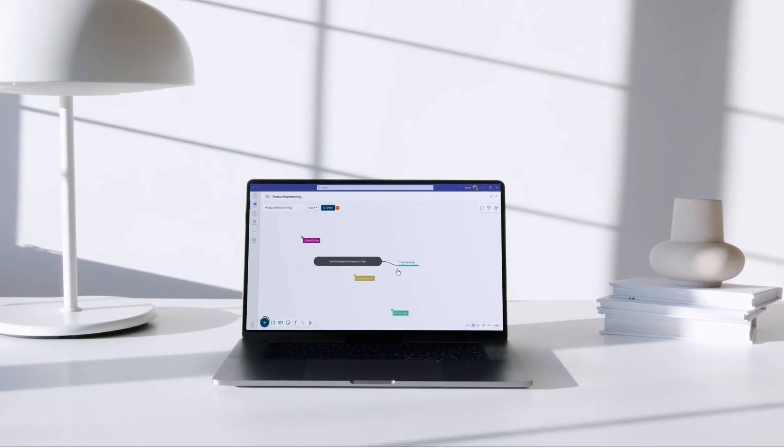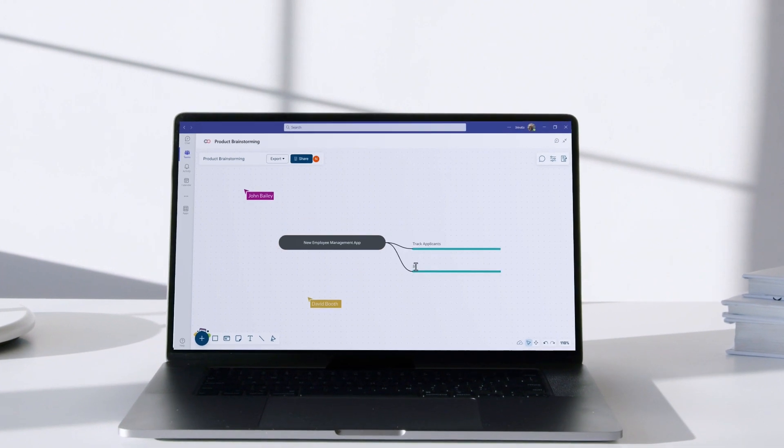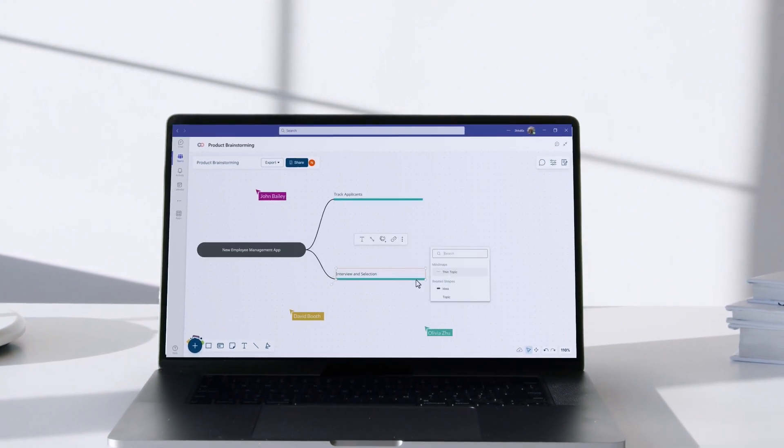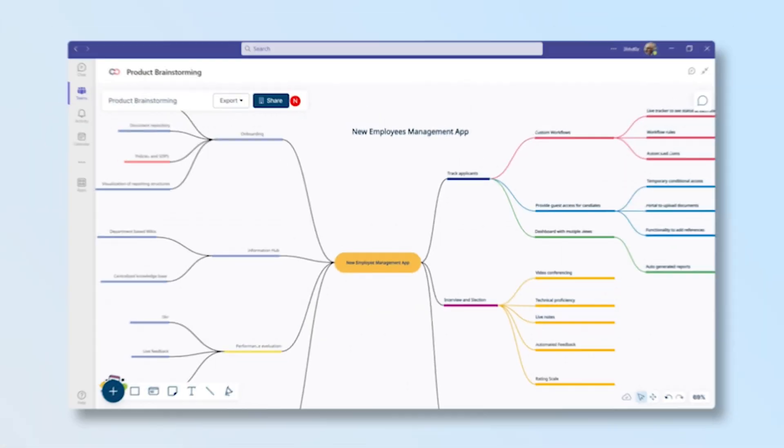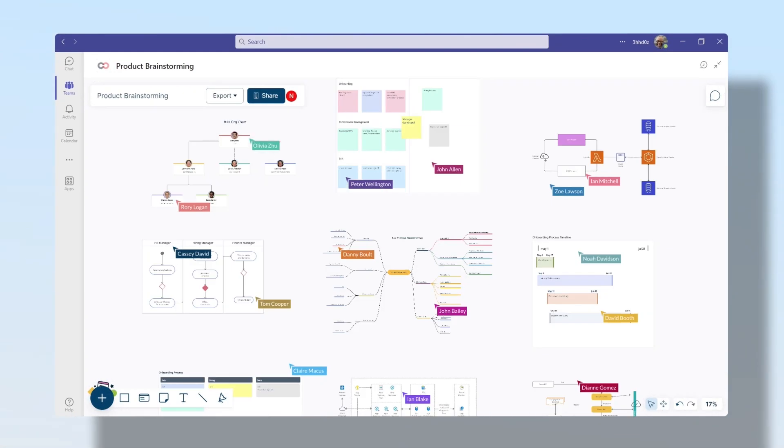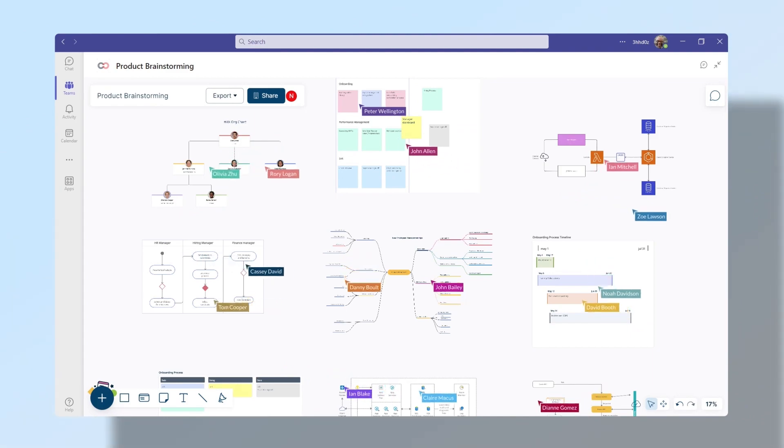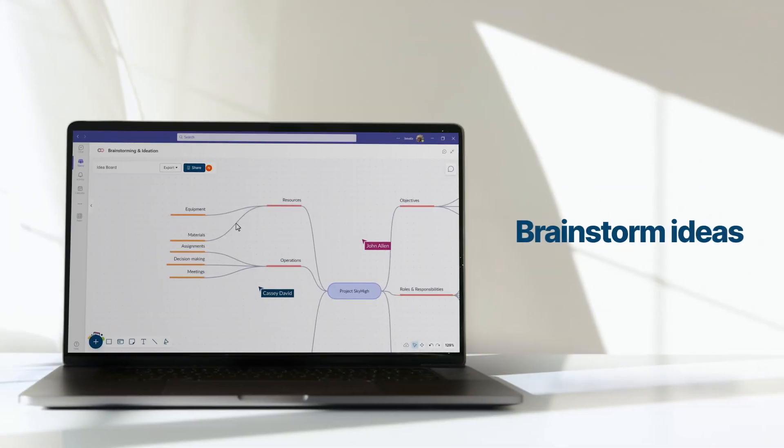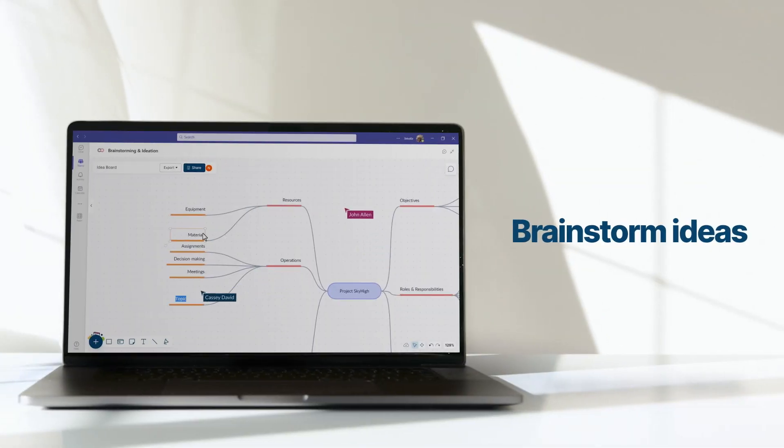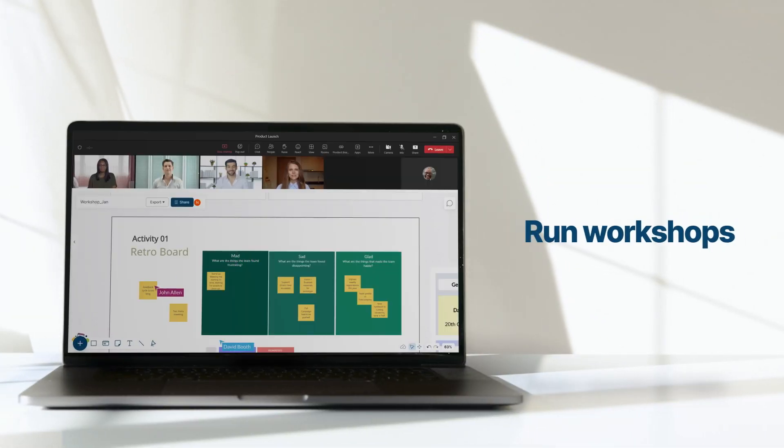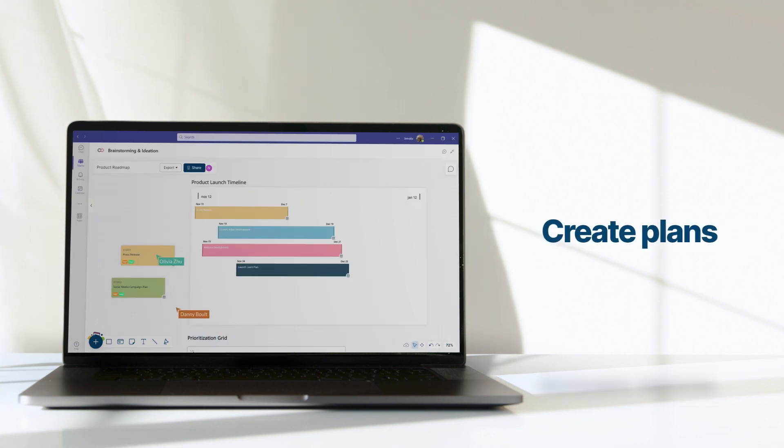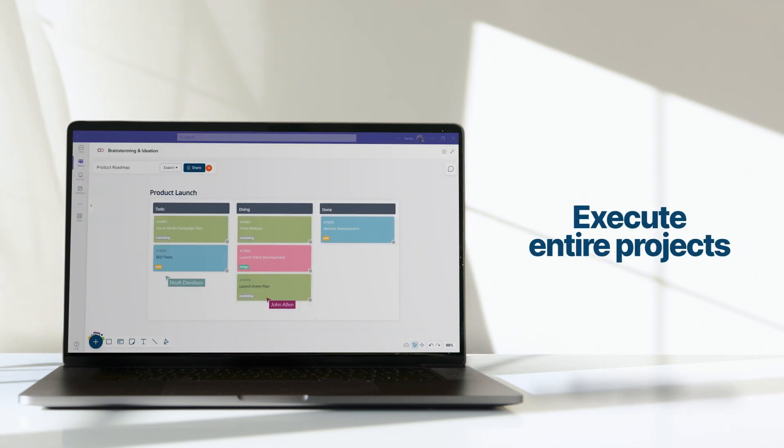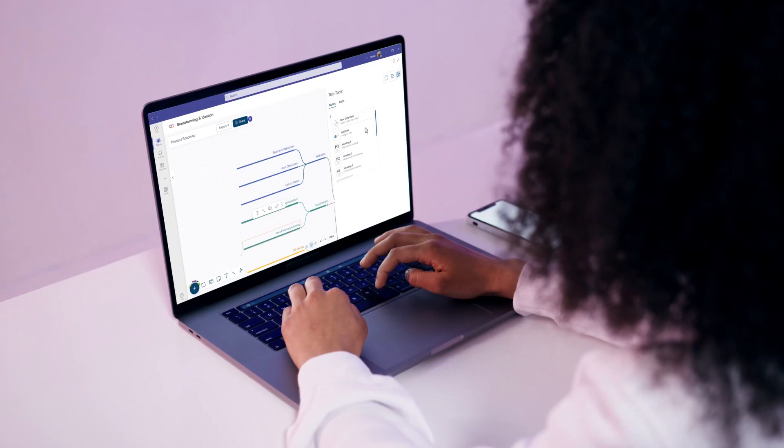Create detailed diagrams with a few clicks and visually collaborate on just about anything. Together with your team, you can brainstorm ideas, run workshops, create plans, and execute entire projects all in the same place.